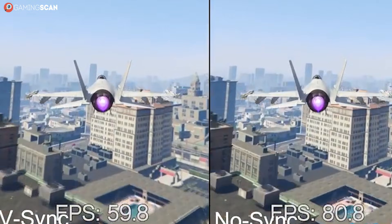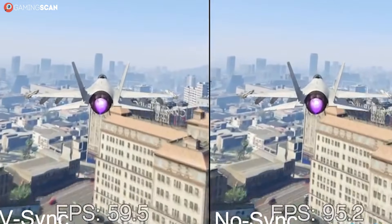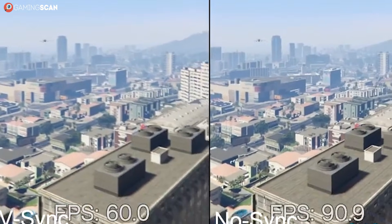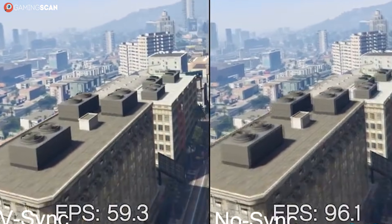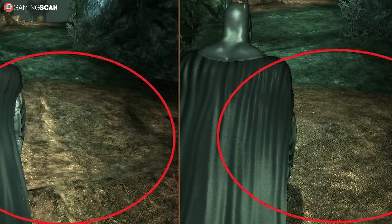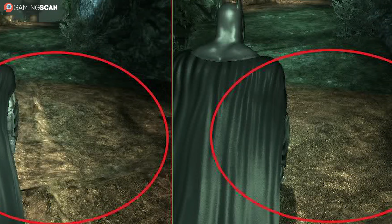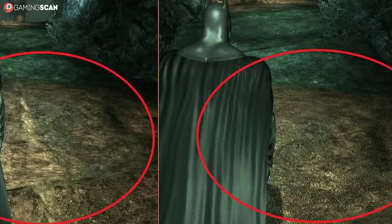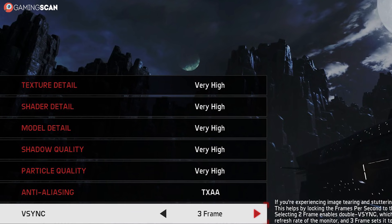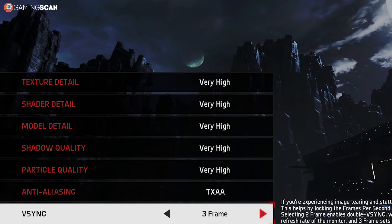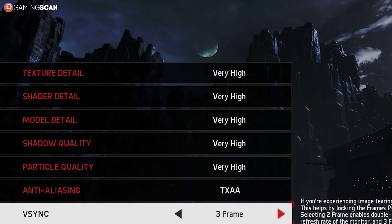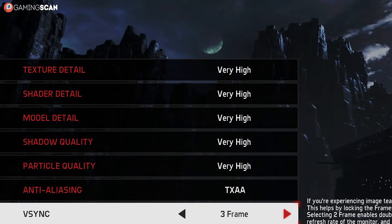On the other hand, if your frame rate frequently jumps between sub-60 and over 60, and you don't want to be locked at a measly 30 FPS, you should try enabling triple buffering. As we've already mentioned, this may not work, but it's a good first step towards solving this problem. And if it does end up causing more harm than good, then tweaking some of the graphics options might give your FPS the jumpstart it needs.